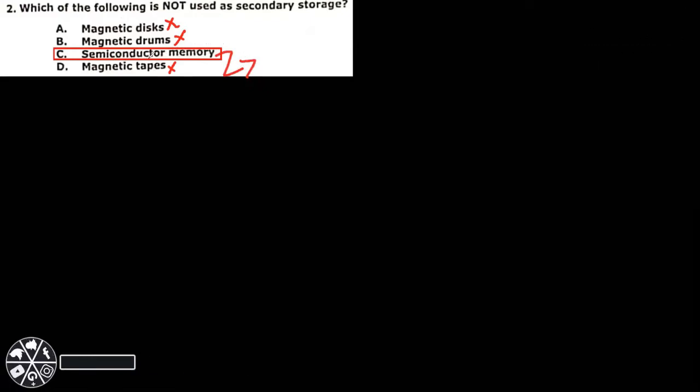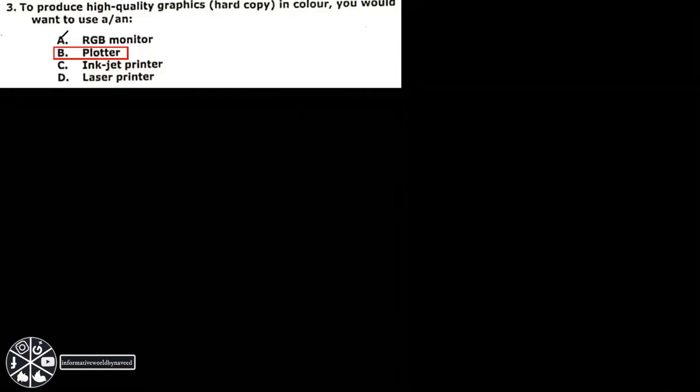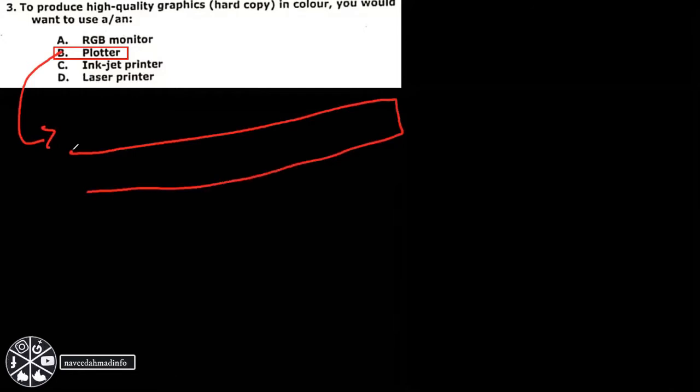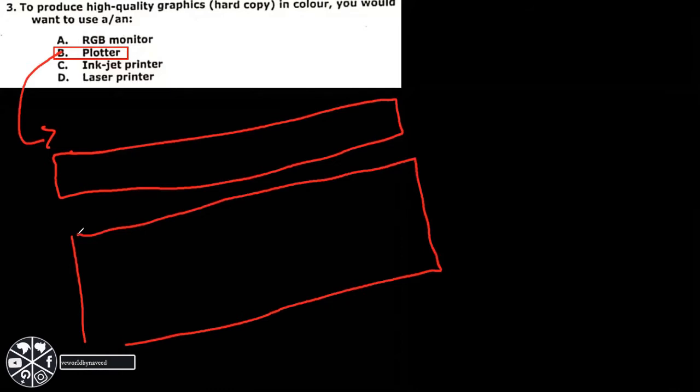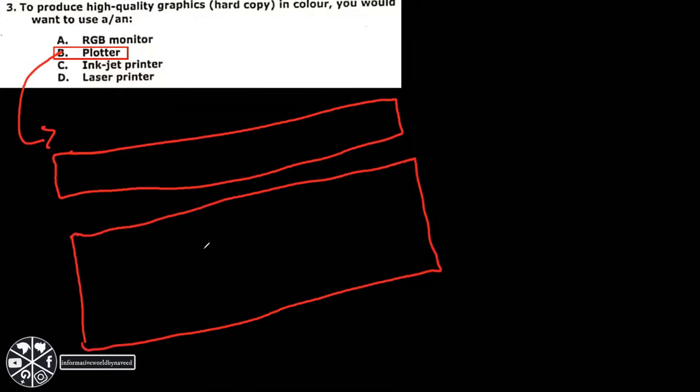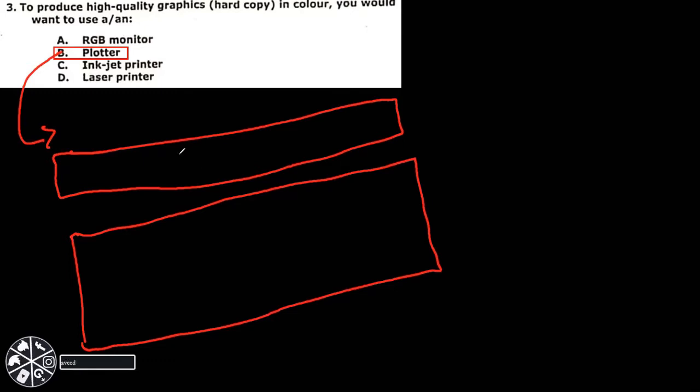Next MCQ: which device is used to produce high quality graphics hard copy and color? RGB monitor, plotter, inkjet printer, laser printer. So the correct option is plotter. Plotter is a big machine through which you can print a big piece of paper. You can print a big piece of hard paper, so that is the plotter. This machine is known as plotter. It will produce high quality graphics on this paper.